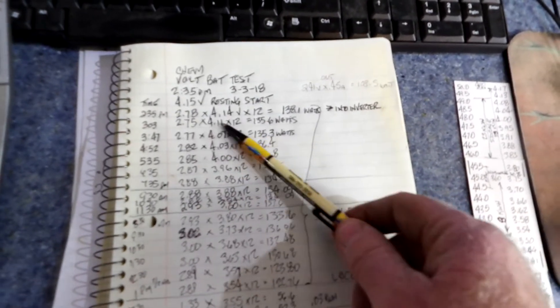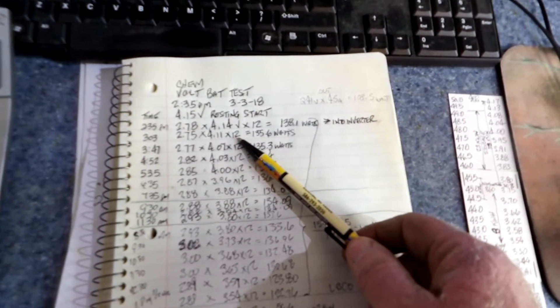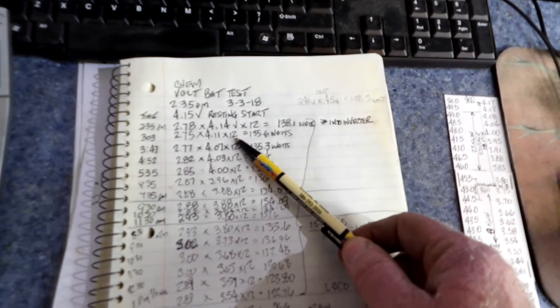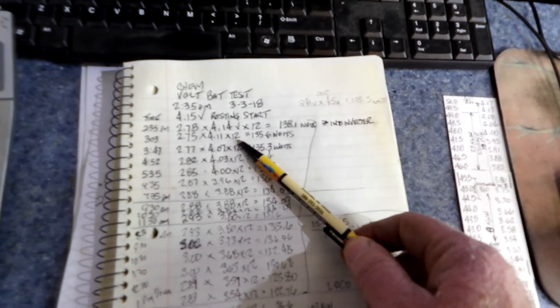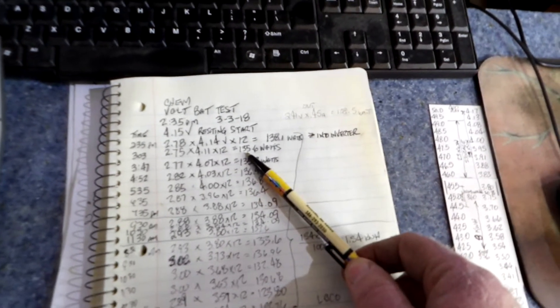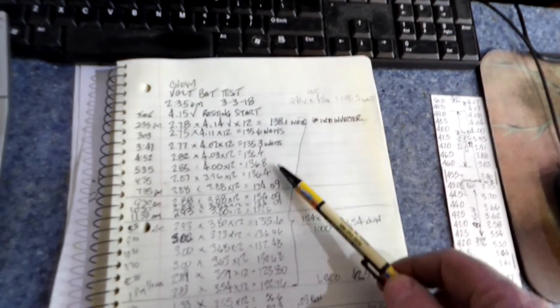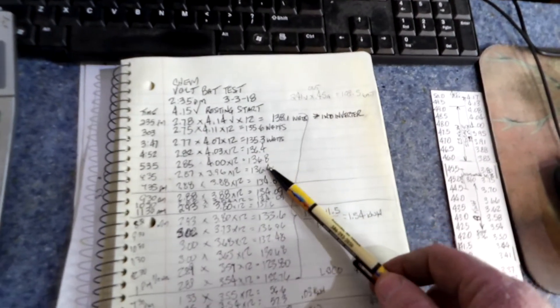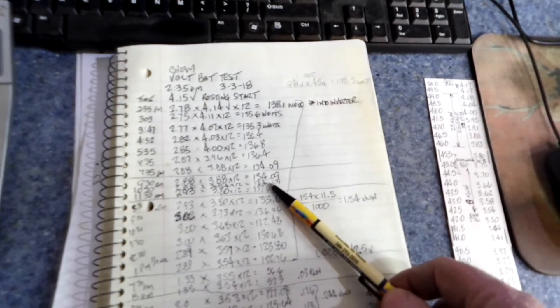And you multiply that. And then, of course, there's 12 cells in a 48-volt pack. So that's 135 watts and 134 watts on down.